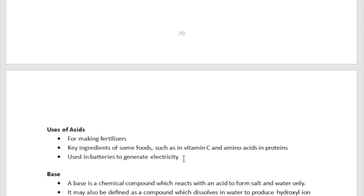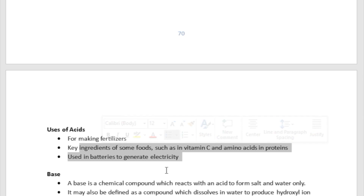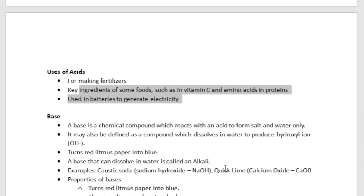What are acids used for? They are used in making fertilizers, and they are key ingredients of certain foods, such as vitamin C and amino acids.